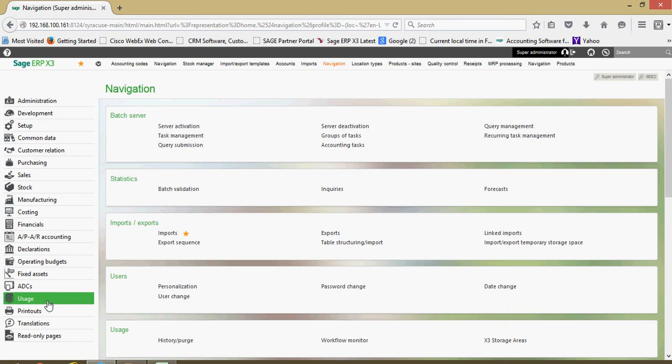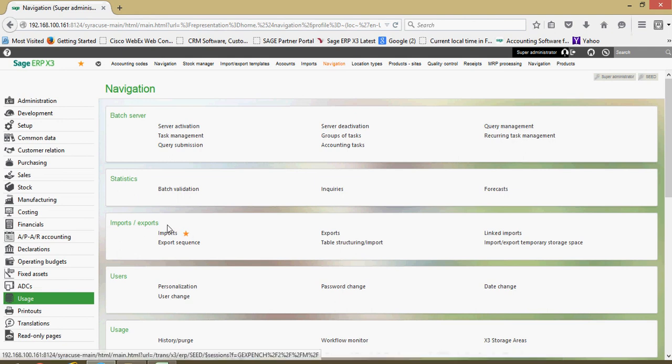Down here in our usage section, a lot of your activity as it relates to managing your batch server is going to be done in this block. A lot of your statistical analysis can be performed here. Your importing, your product imports are done here.